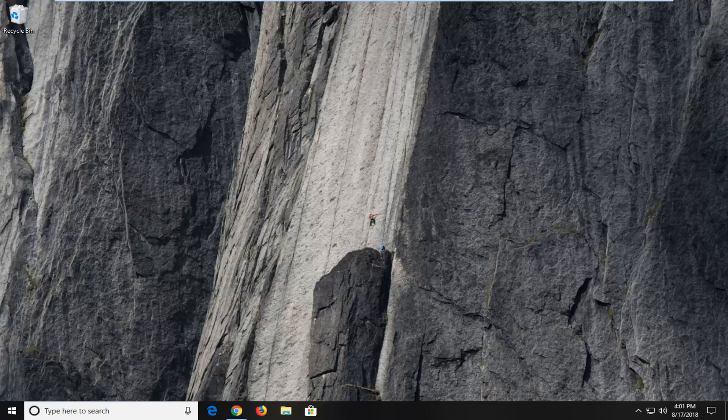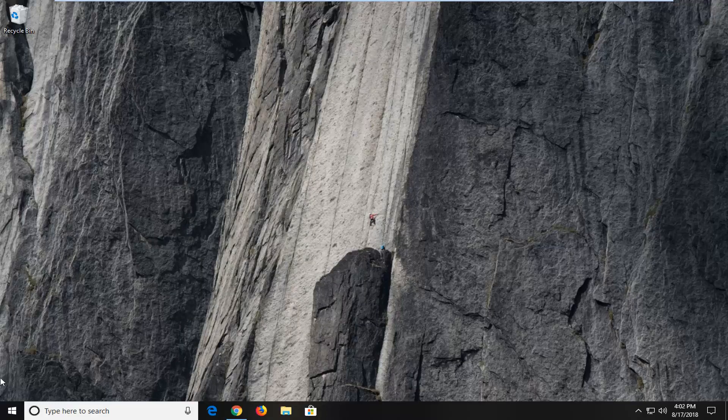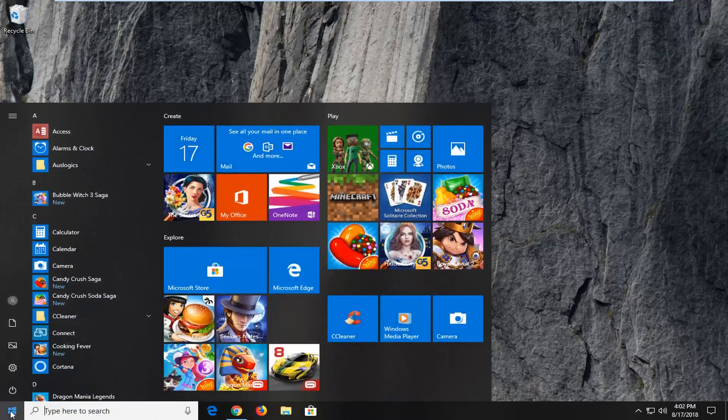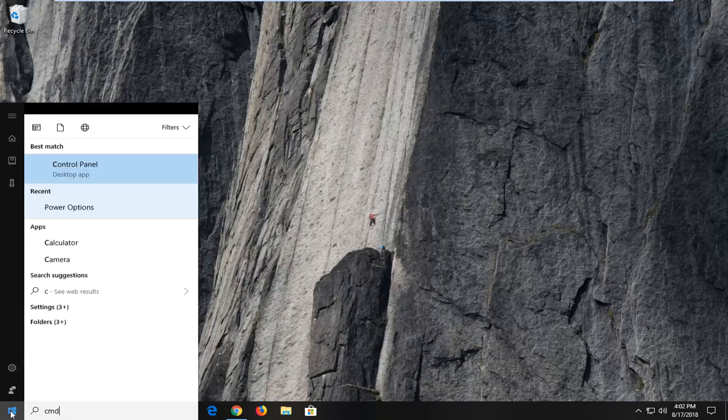Now if it did not, next thing I would try after restarting your computer would be to open up the start menu. Left click on the start button one time, type in CMD.